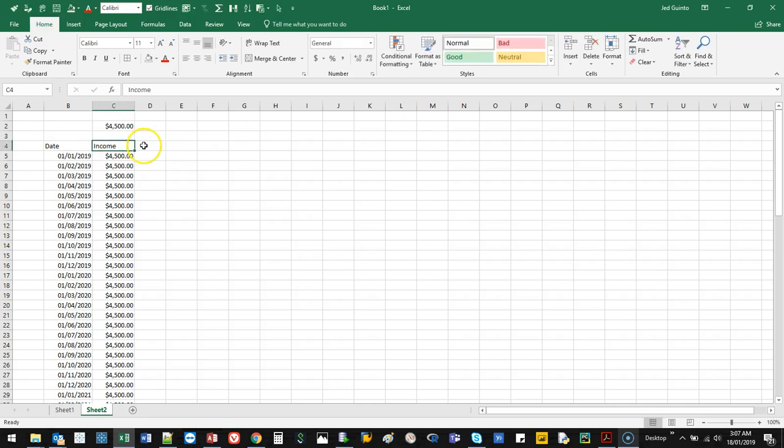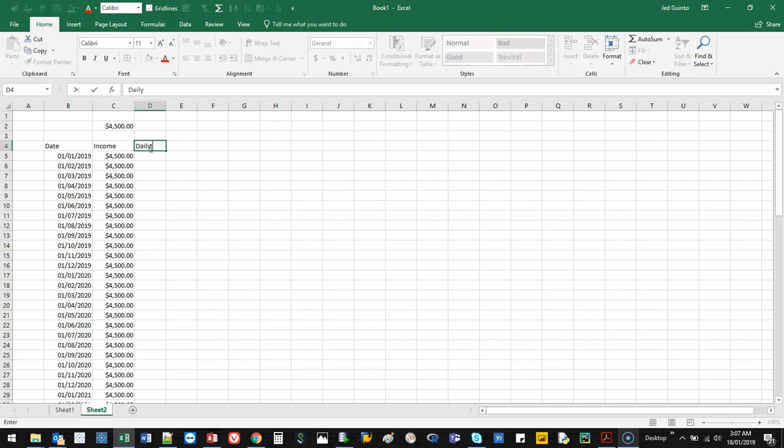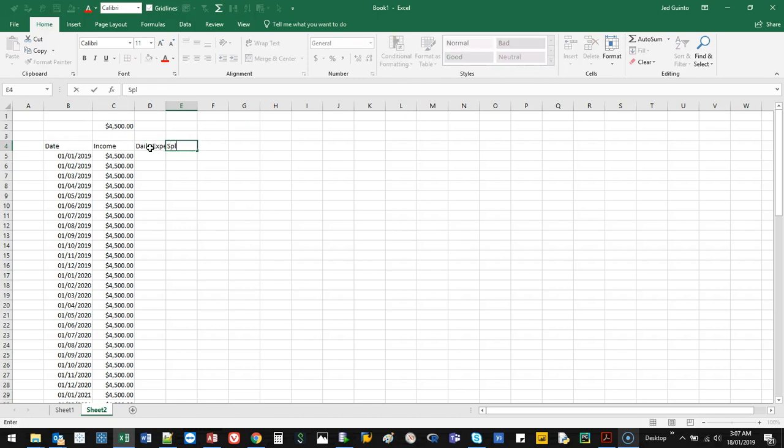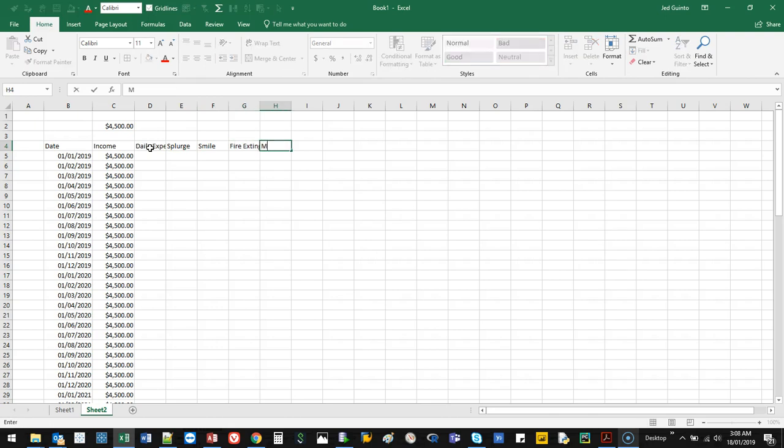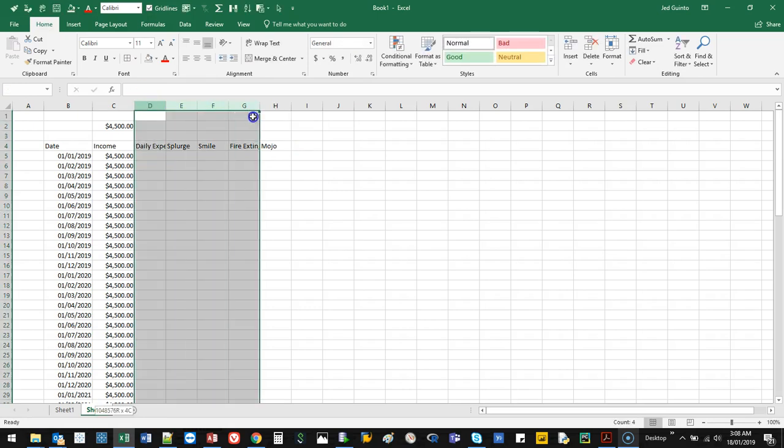So that's your income. Now you want to set your allocation. So the way the book teaches us is you have your daily expenses. You have your splurge account. You have your smile and you have your fire extinguisher. And actually, there's a fifth one and it's called Mojo. Let me explain how these ones work.